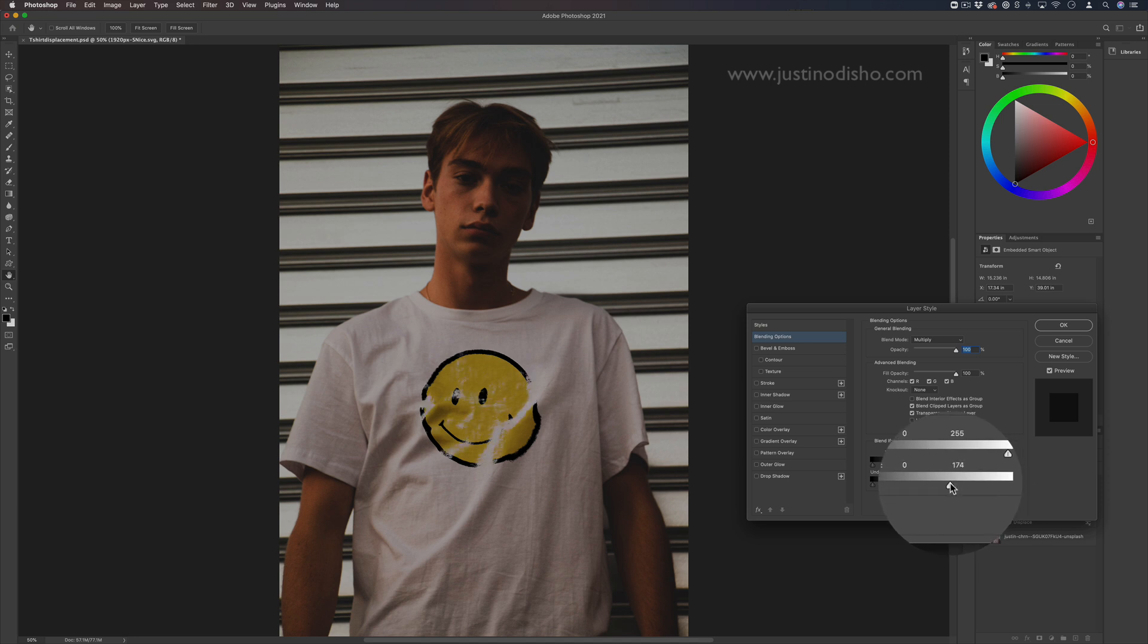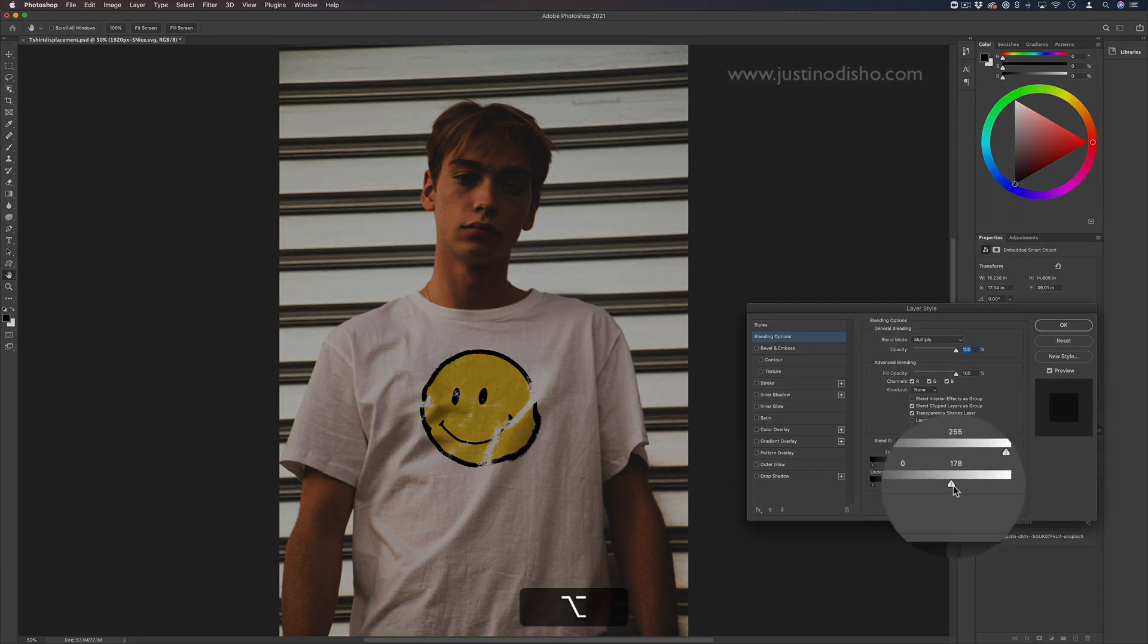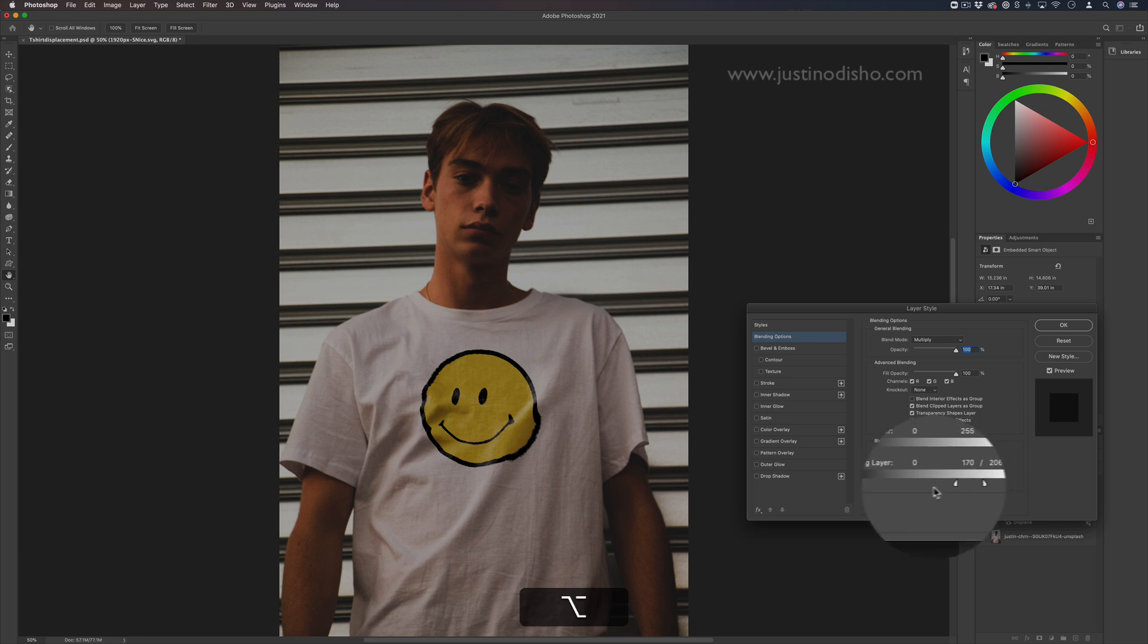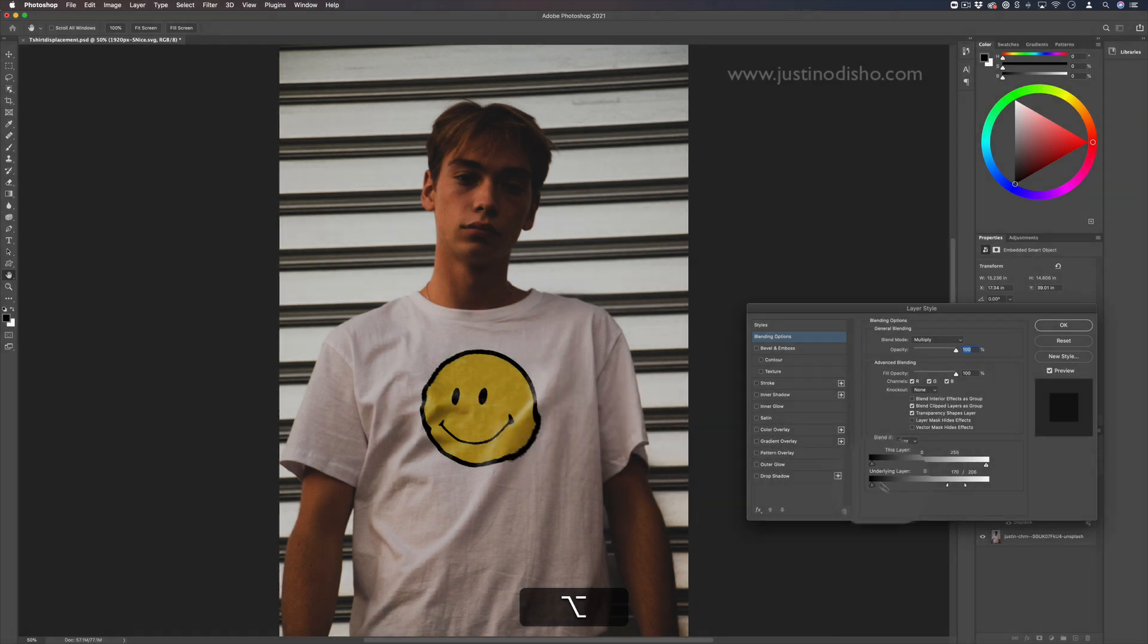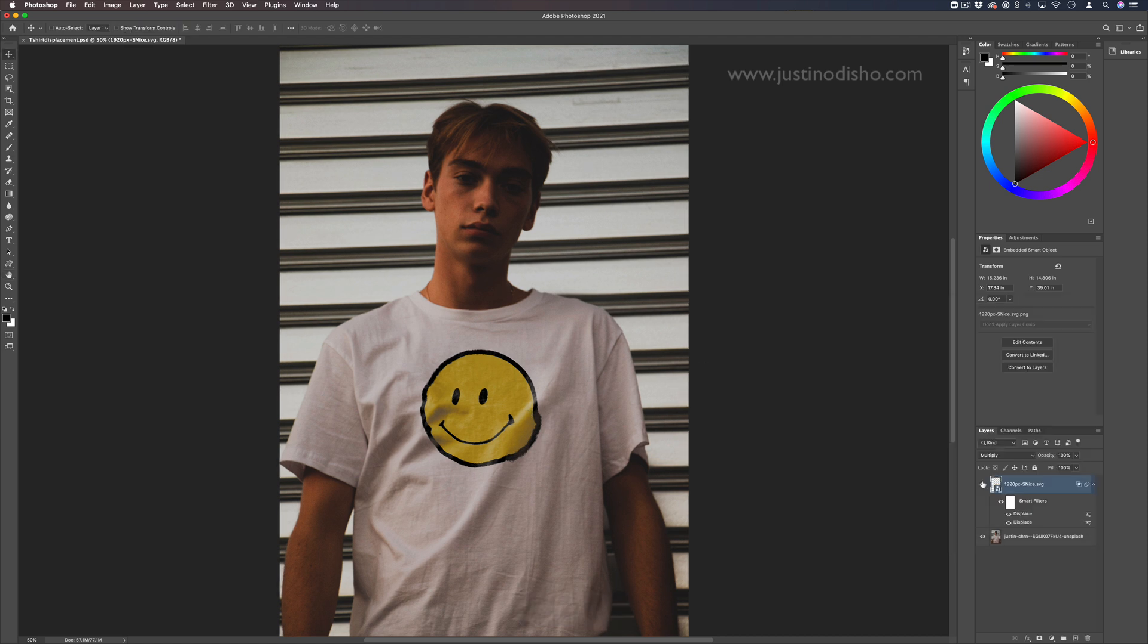But the part that is really going to make it more realistic is holding option and you can split these. You can split the underlying layer blend so you get a little bit of that white of the t-shirt coming through in a soft way. You can also do it for the black section. Now it looks less like just a PNG from a graphic and more like it was actually realistically on there.